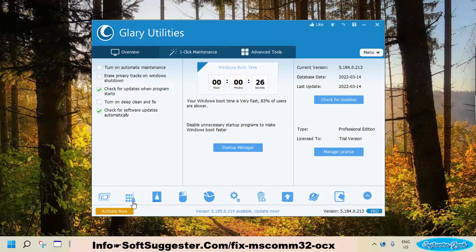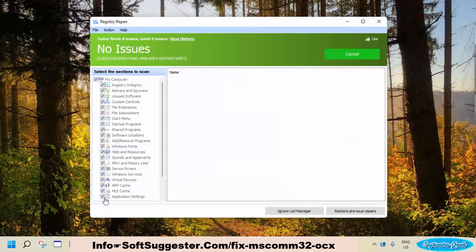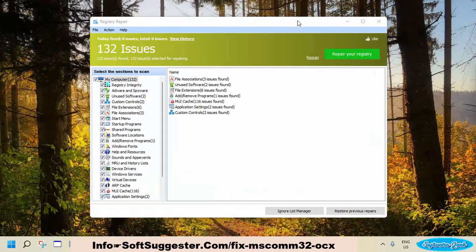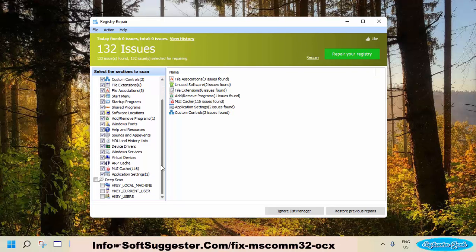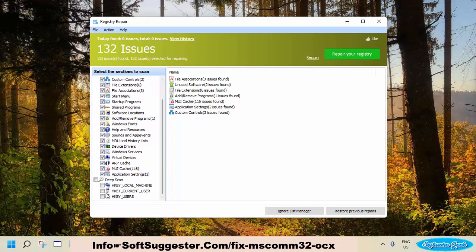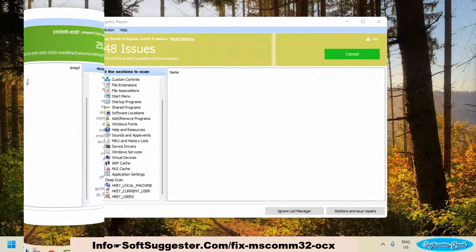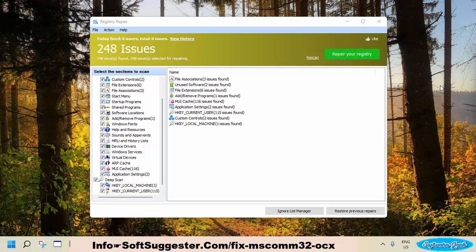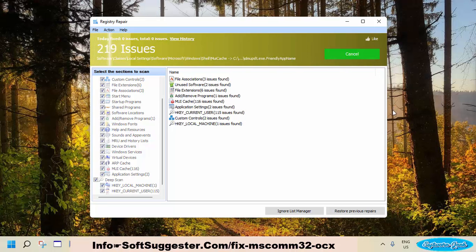Open the Registry Repair Tool. It will automatically scan the registry. Cancel the initial scan and select the Deep Scan option, then click Rescan. After the scan completes, click Repair Your Registry. Hopefully, it should fix the error.